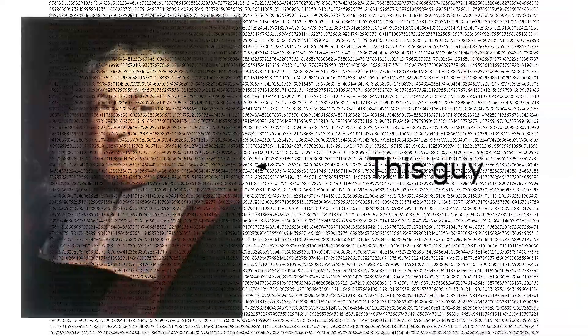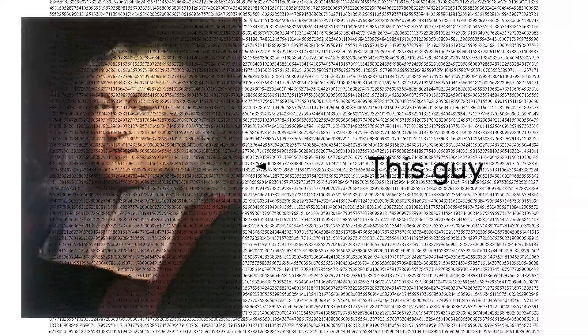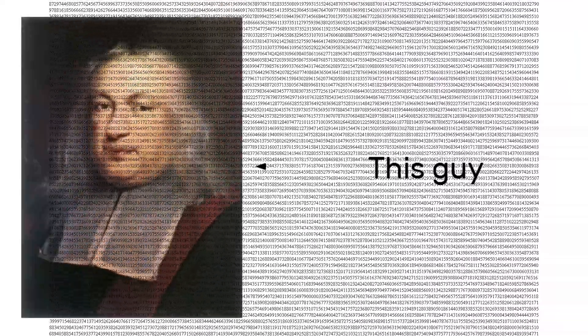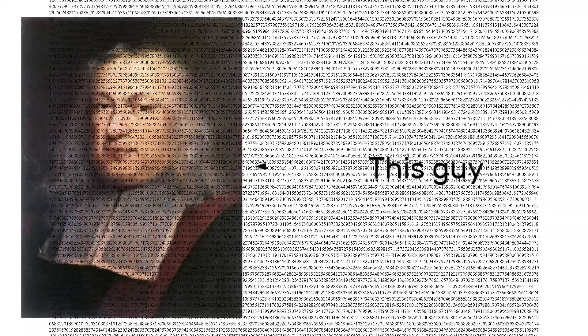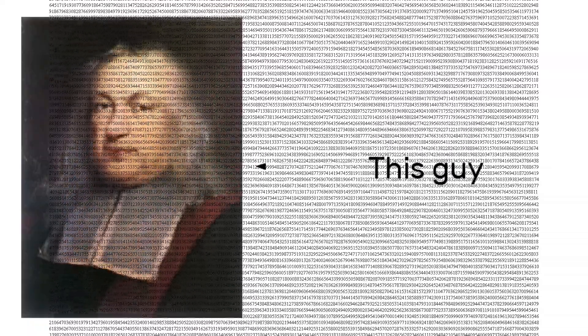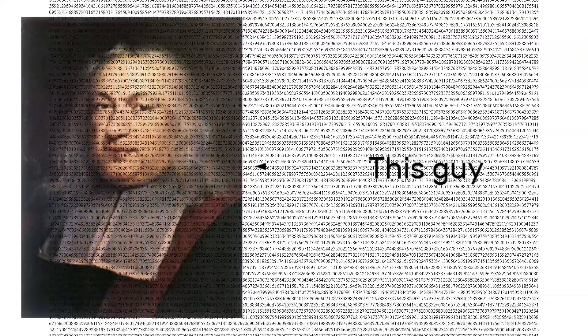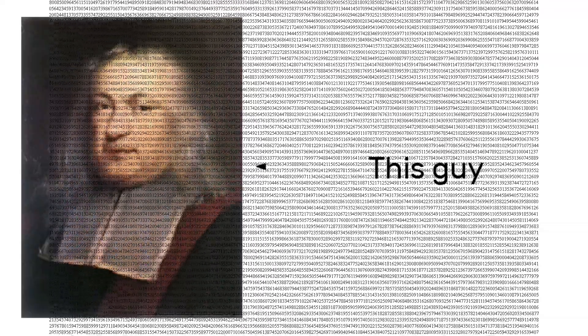And Fermat himself, despite his famous note in the margin, is known to only approve the case for n equals 4. However, no method could further remove any numbers from the list until 75 years later.